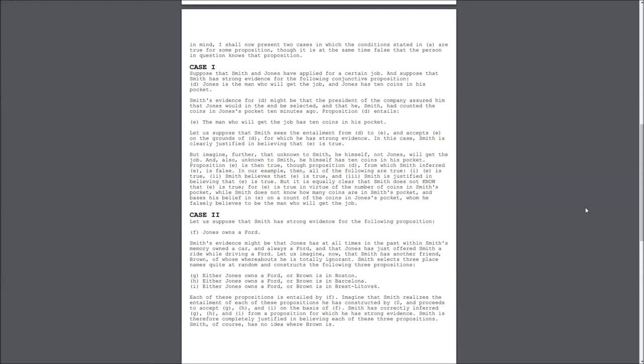Case 2. Let us suppose that Smith has strong evidence for the following proposition. F. Jones owns a Ford. Smith's evidence might be that Jones has at all times in the past within Smith's memory owned a car, and always, a Ford, and that Jones has just offered Smith a ride while driving a Ford. Let us imagine now that Smith has another friend, Brown, of whose whereabouts he is totally ignorant.